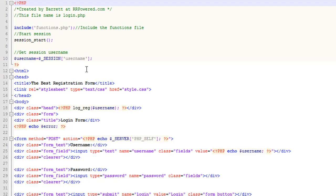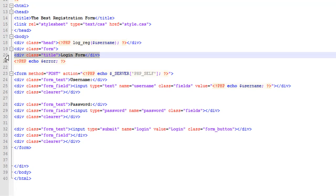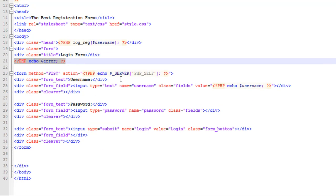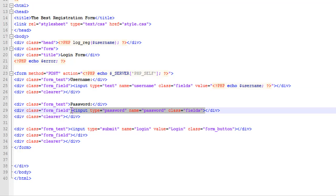Here's the login page. It's basically the same as the registration page: we include the functions file, start the session, get the session username, and include the stylesheet. We call the PHP function, and then this is the form. Here's the form title, the error message, input fields for the username and password, and then the form button.